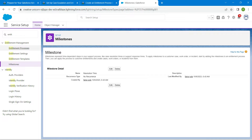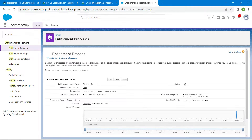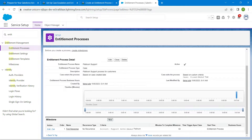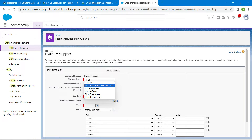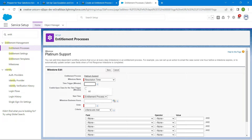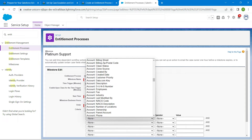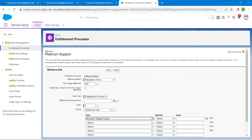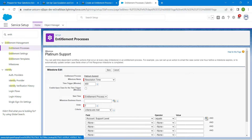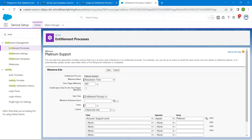Navigate back into Entitlement Process and click on Platinum Support. Scroll down and click New. Choose the milestone name Resolution Time. Set the time trigger to 480 minutes, Start Time to Entitlement Process, and Order as 2. For the field, choose Account Support Level, scroll down to find it, set the operator to Equals, and the value to Platinum. Click Insert Selector, then Save.